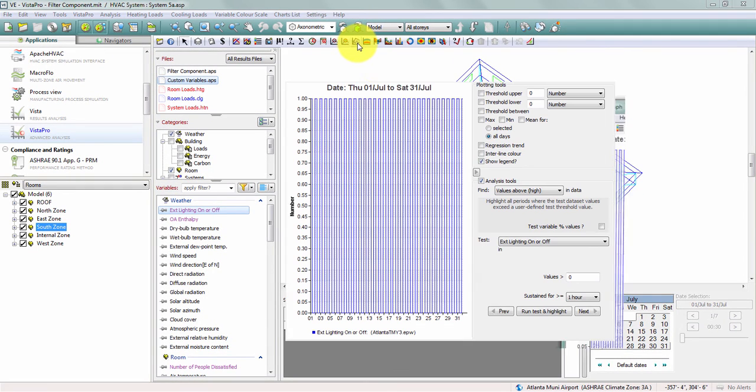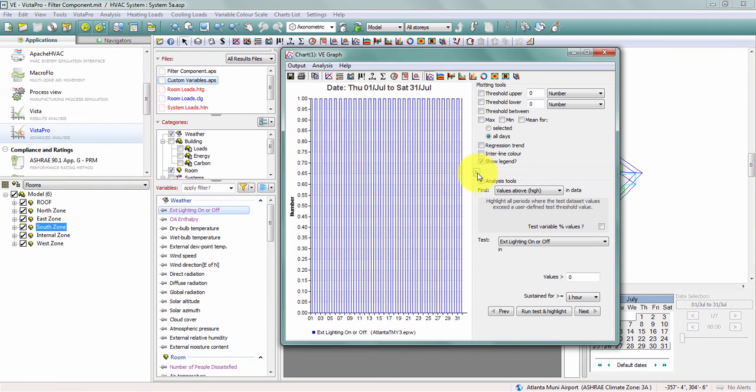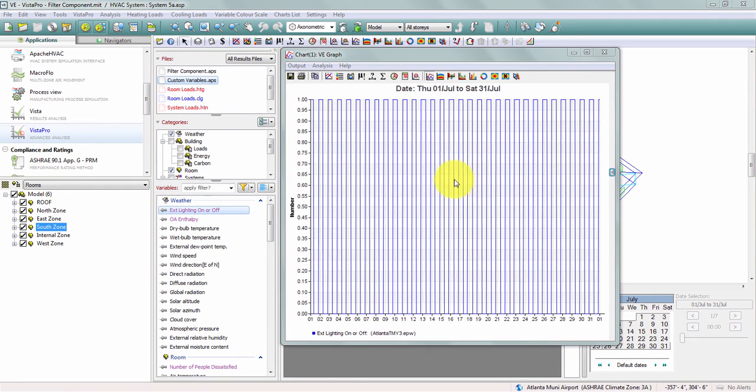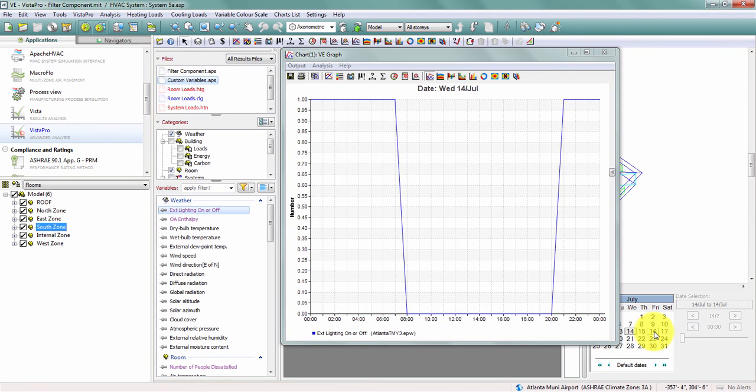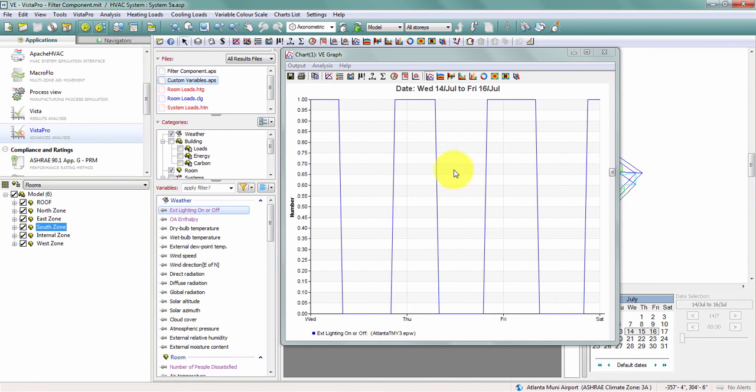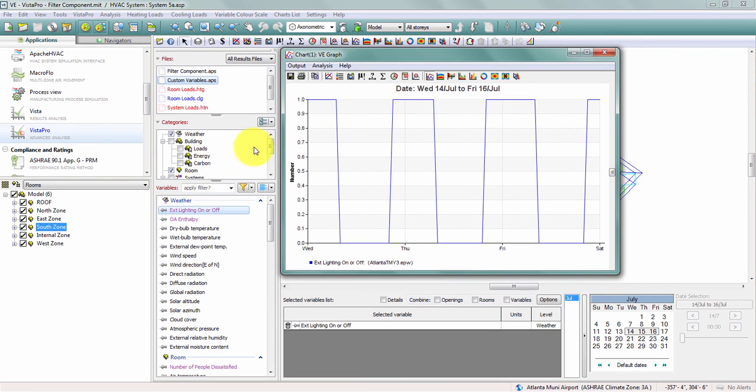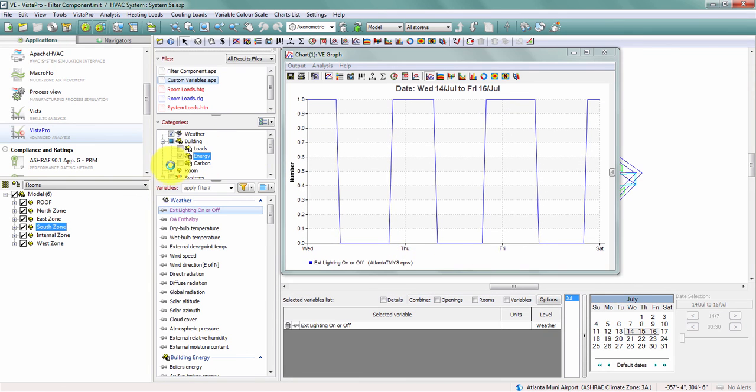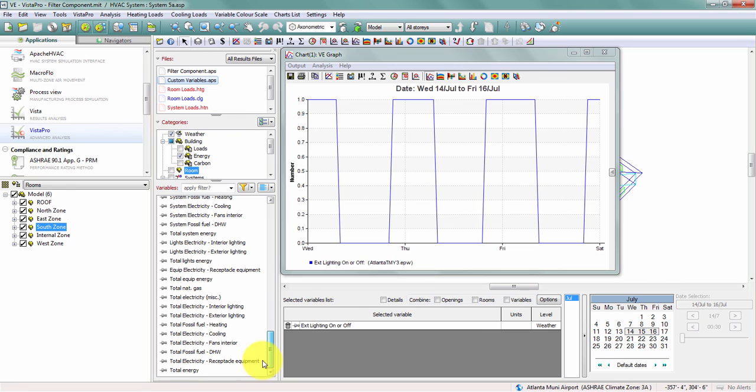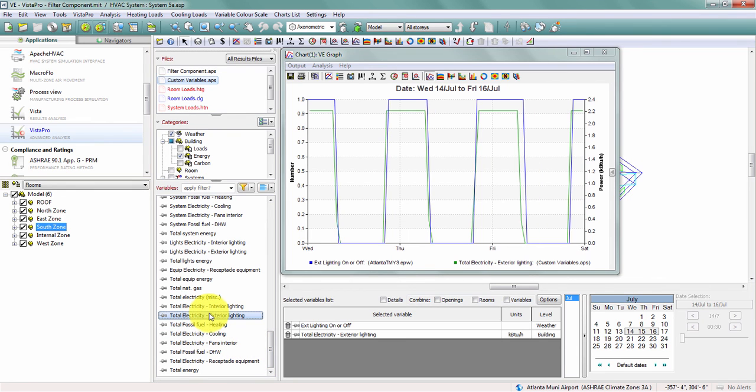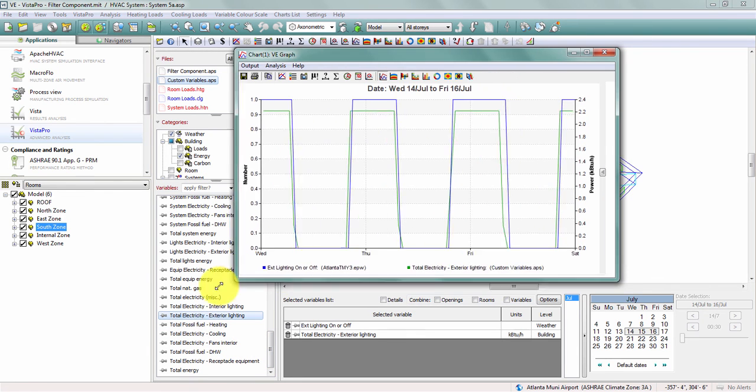Now when I plot this variable, I see a very concise 1 or 0 to let me know if my exterior lighting is on or off. I can overlay this with my building energy variables to confirm that this does in fact match the operation of my exterior lighting in the model.